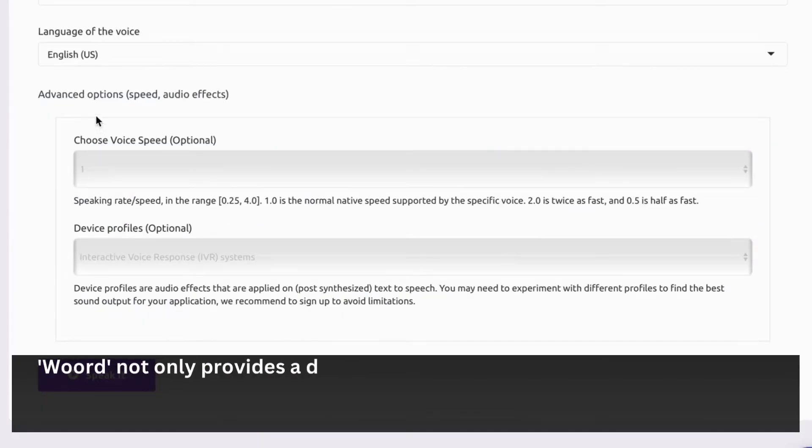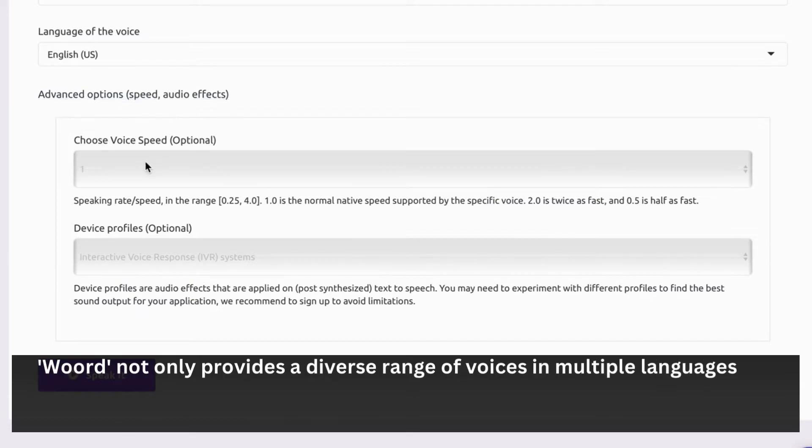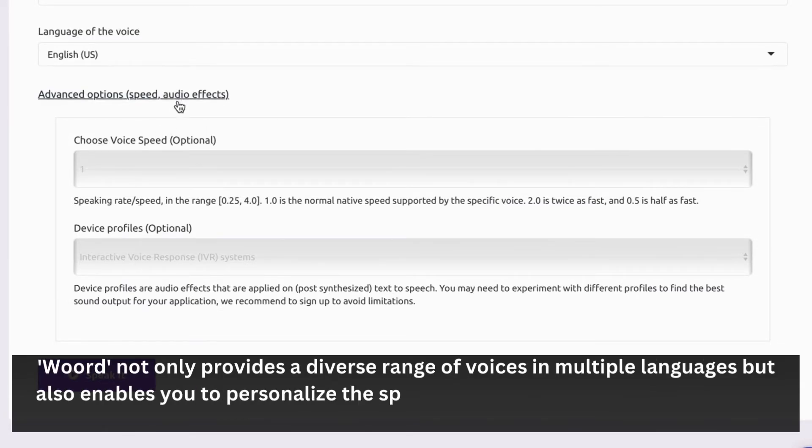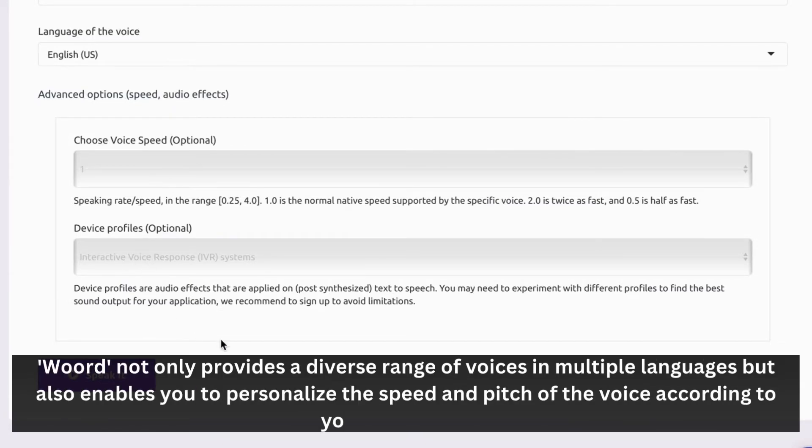Woord not only provides a diverse range of voices in multiple languages, but also enables you to personalize the speed and pitch of the voice according to your preferences.